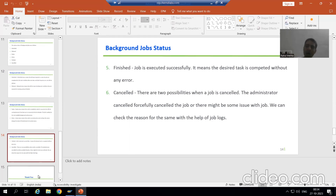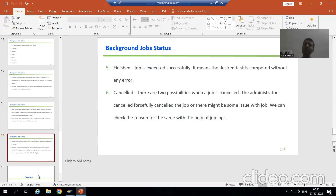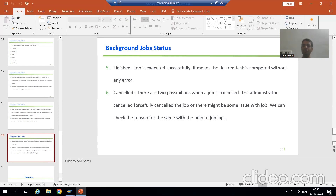This is all about the theory part of background jobs. In the next video, we will start with the practical part for the same. That's it in this video, thank you.